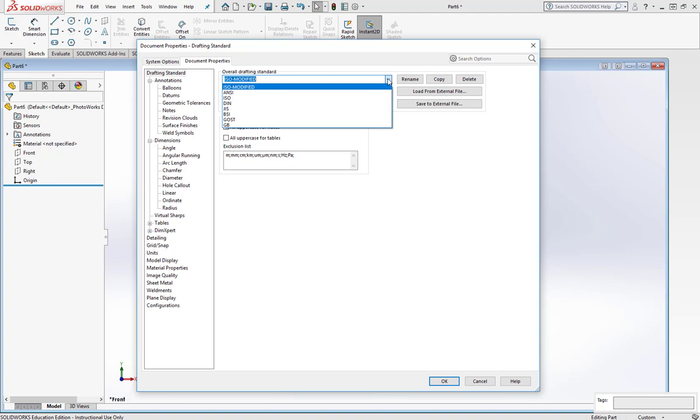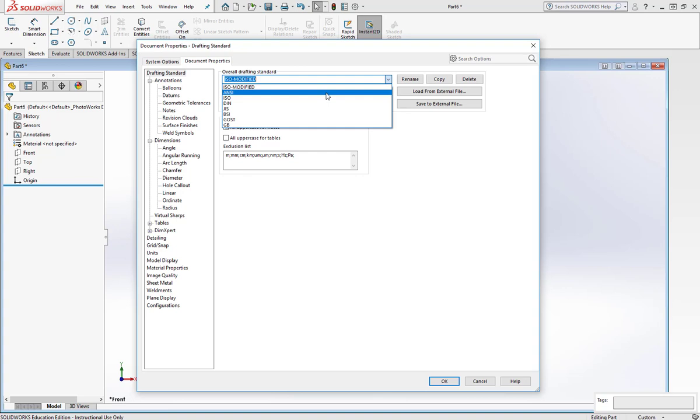So it's on ISO, which is the International Organization for Standardization. It's very popular in Europe and typically countries that use metric. But in the United States, we're going to use ANSI, the American National Standards Institute. So I'll just click it.